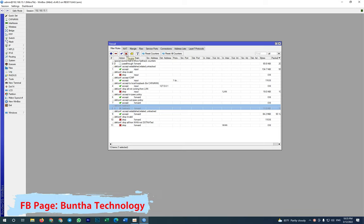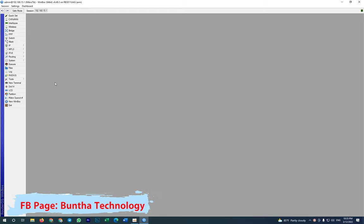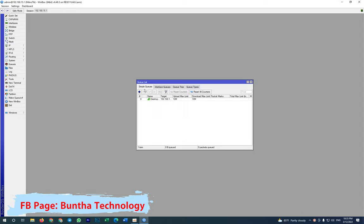Then you go to Queue, and then in Simple Queue. Let me remove this one I just created just now.